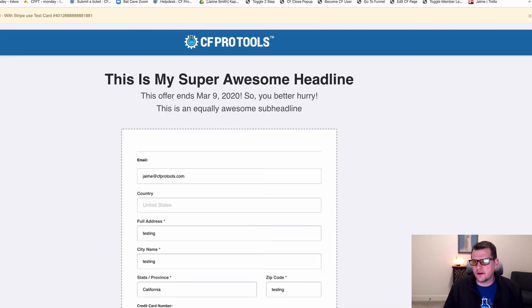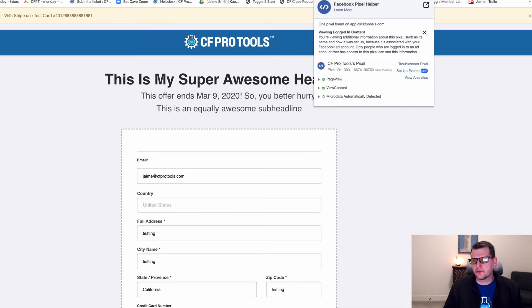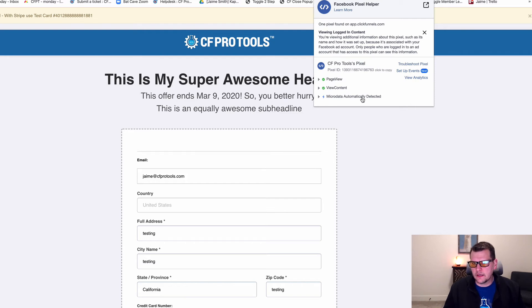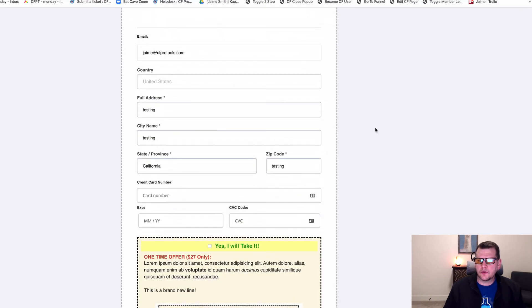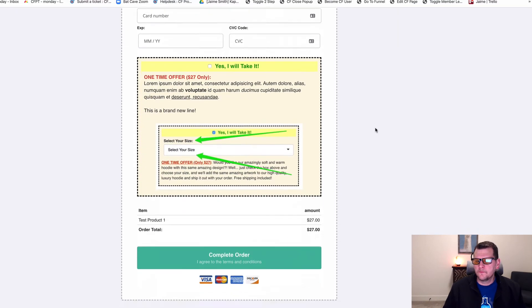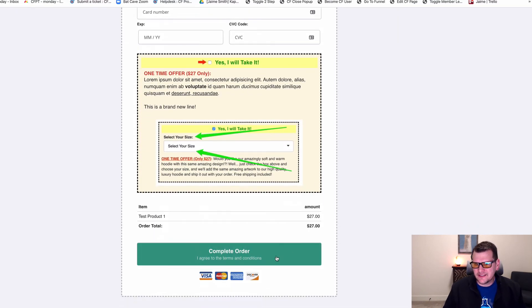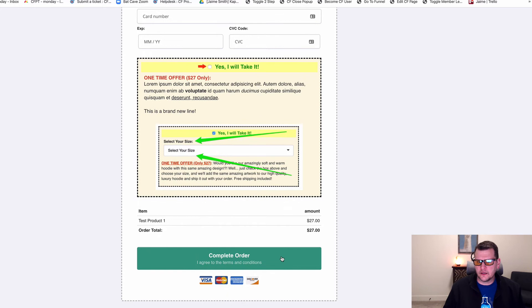We can see right off that we've got three events that have fired. Microdata automatically detected, page view and view content. But now, I've got this button disabled as submit right now just for this testing.